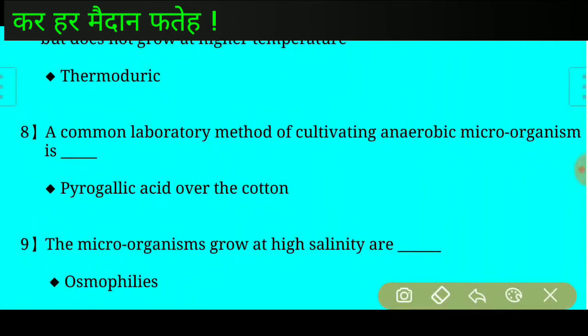Question number eight: A common laboratory method of cultivating anaerobic microorganisms is? Answer: Pyrogallic acid over cotton.